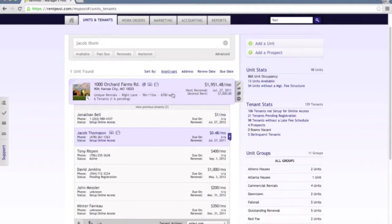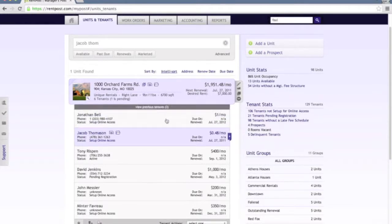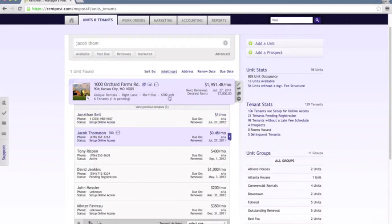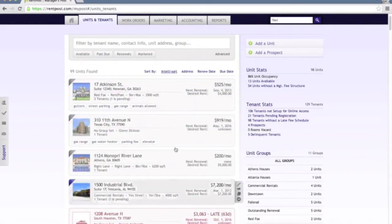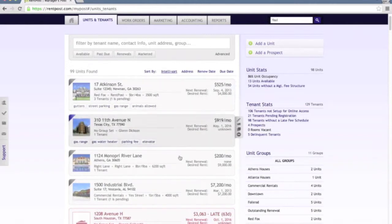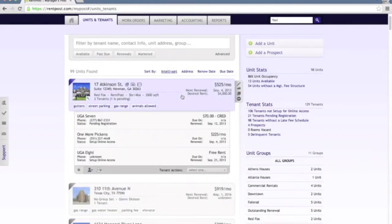With this here we have this specific unit that has been selected. You can see all of the tenants within this unit. If we had the full list view, you can select any of these particular units to see all of the tenants within that unit.